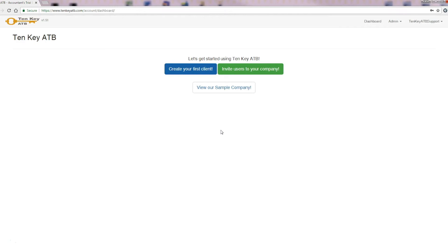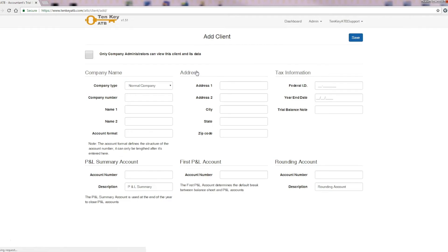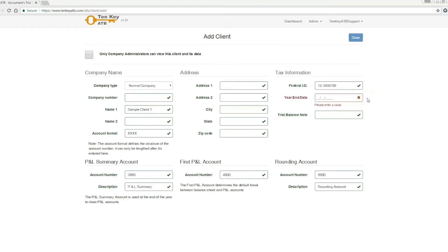Let's get started by creating your first client. Click 'Create your first client' on this screen and go ahead and fill in your client's information. Not all fields are required, however the program will not let you continue unless all required fields are filled in. If a required field is not completed, the field will be marked with a red X and a notation to please enter a value. You can see this on the year and date field.